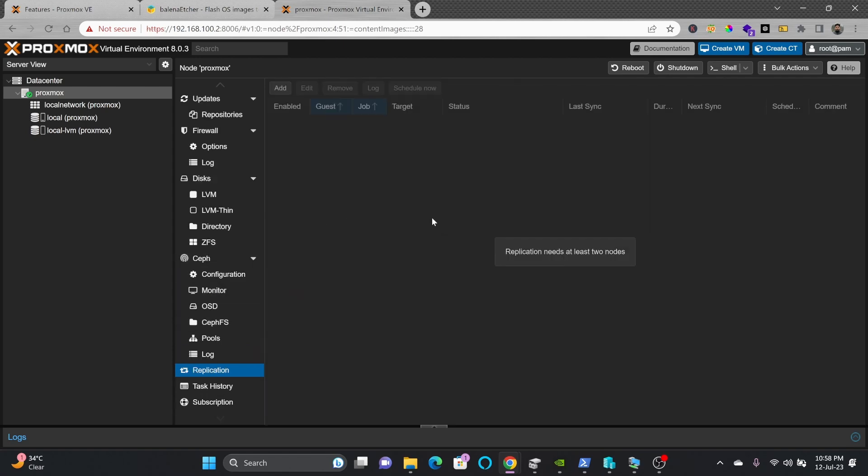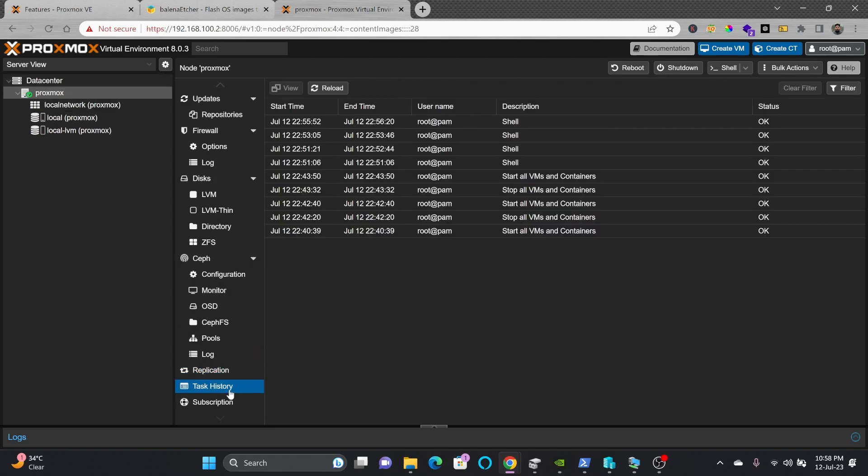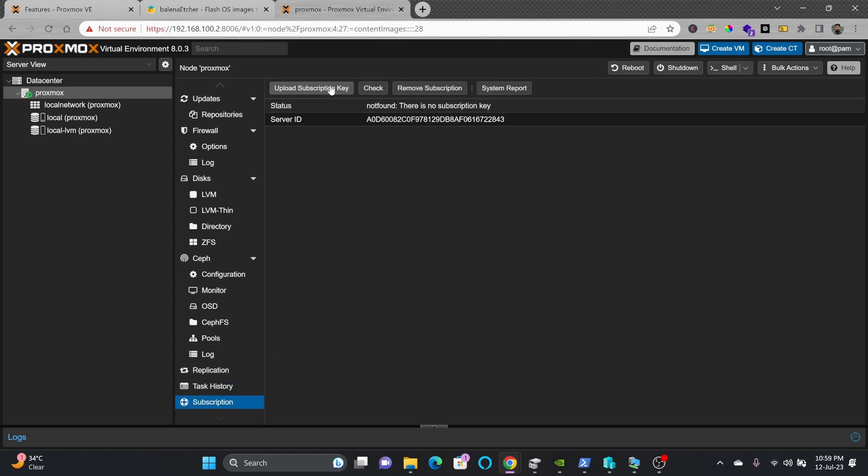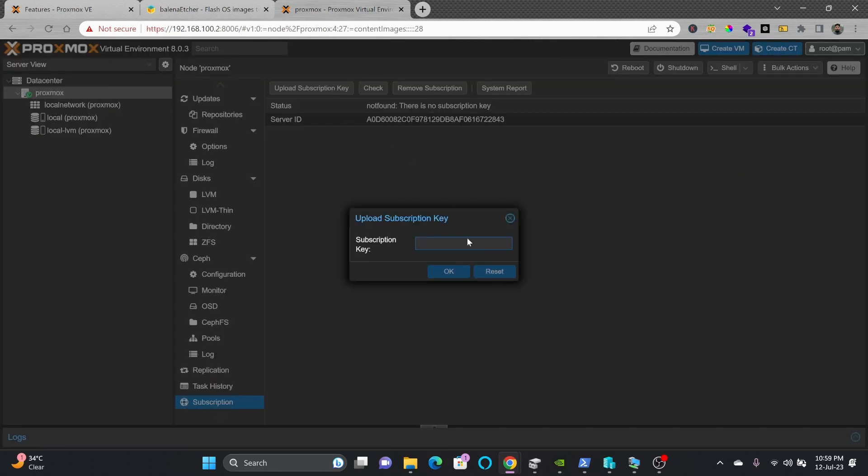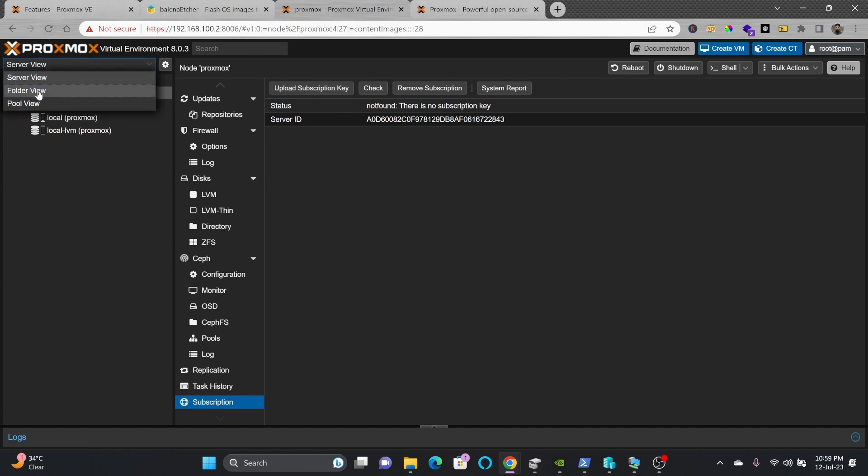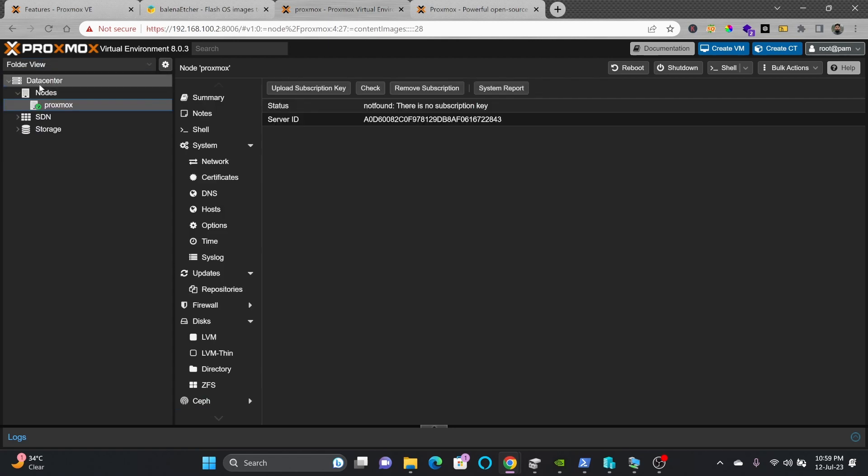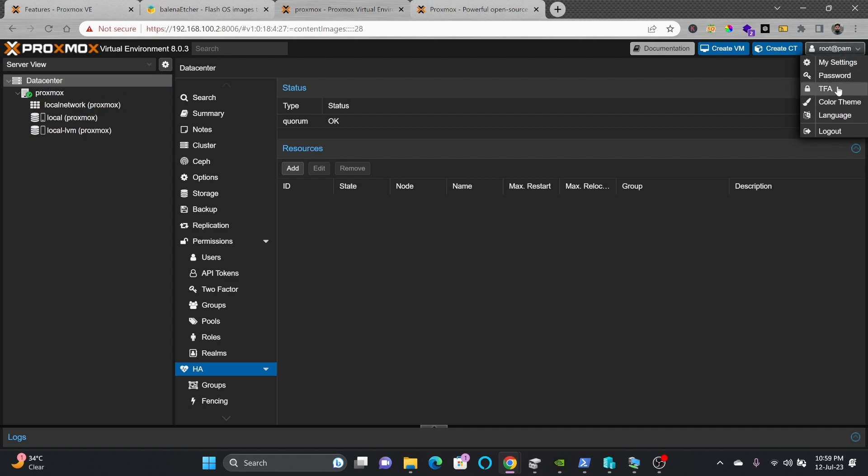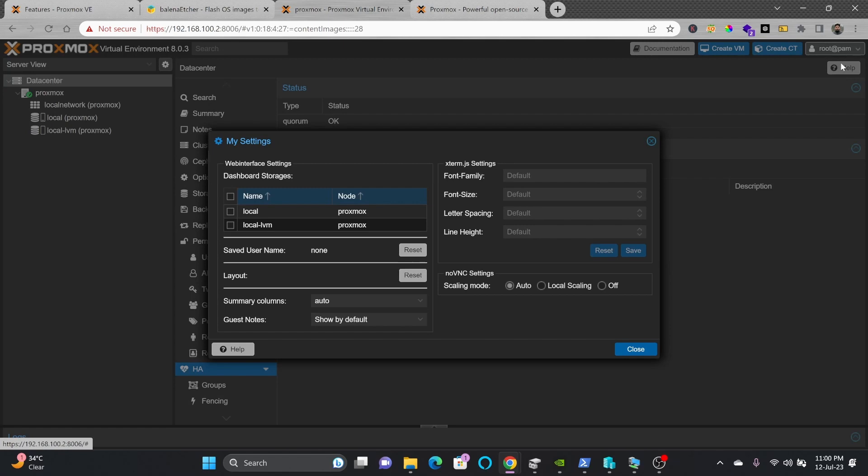Replication, in case you're doing replication, task history, and finally the subscription. If you're using enterprise subscription, you can upload the subscription key from here and you'll be able to use enterprise subscription for enterprise upgrades. This was all about the user interface of Proxmox VE. You can choose from server view, folder view, or pool view. I usually like the server view. For sign out and sign in, if you want to use two-factor authentication, you can configure that as well.